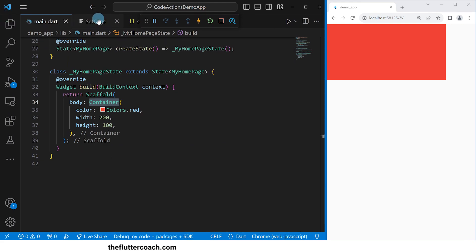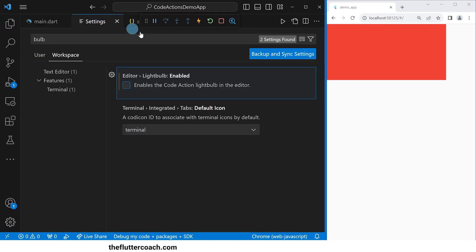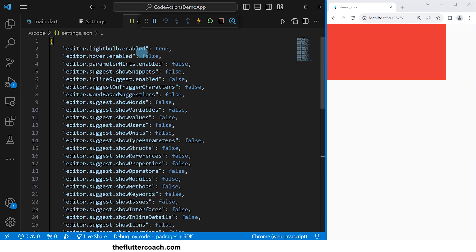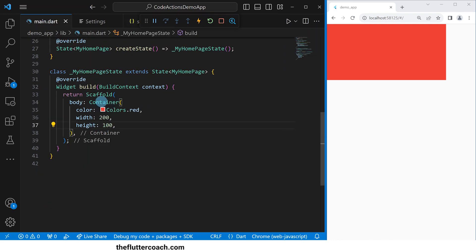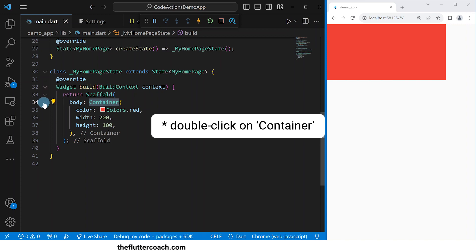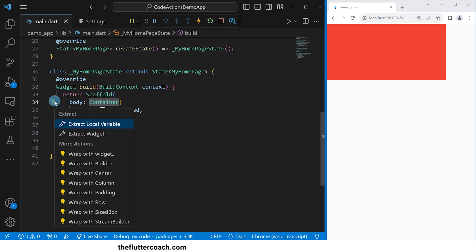Now I'll go back to our main file and close the explorer. Let me make sure we're able to see our yellow bulb — checking our settings.json confirms it says true. So now we're able to see our yellow bulb. When I click on container to highlight it and click on the yellow bulb, I can see a number of options.